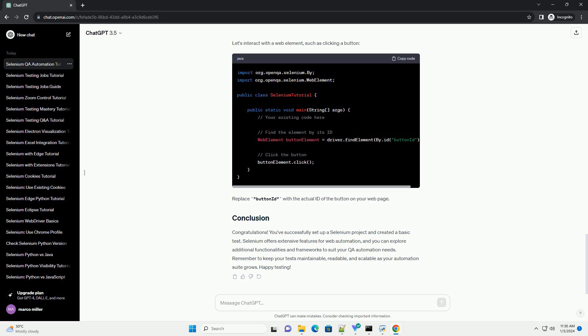Congratulations! You've successfully set up a Selenium project and created a basic test. Selenium offers extensive features for web automation, and you can explore additional functionalities and frameworks to suit your QA automation needs. Remember to keep your tests maintainable, readable, and scalable as your automation suite grows. Happy testing! ChatGPT.